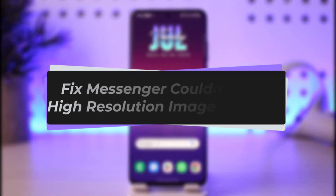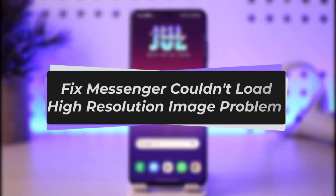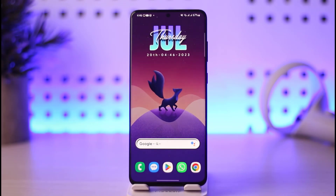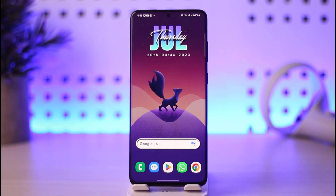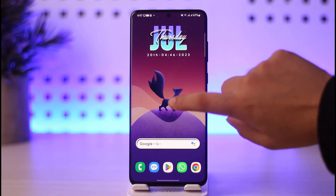Hello everybody, welcome back! Today we have another video for you. In this video, I'll show you how you can fix the Messenger 'couldn't load high resolution image' problem. Please make sure to like our video, subscribe to our channel, and without any further delay, let's step into our video.